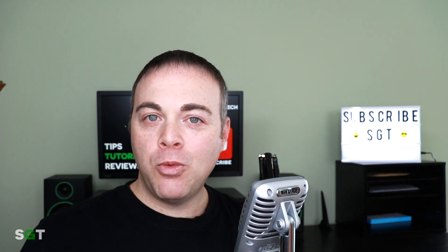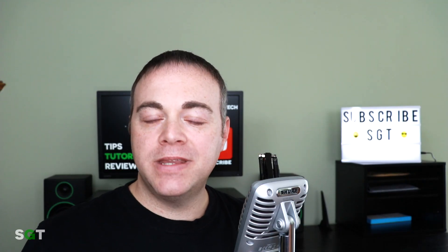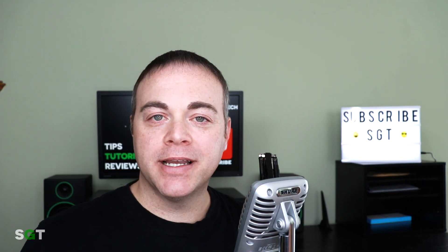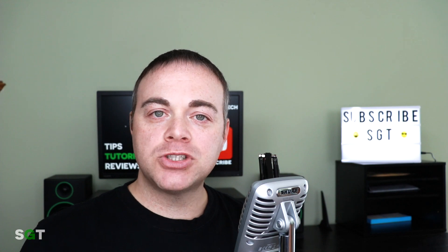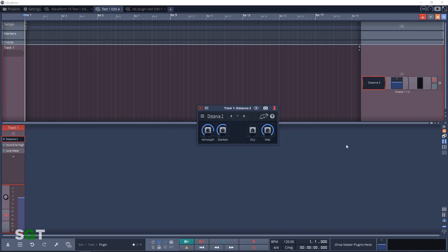And now we'll move on to the imaging plugins. And the first one is Distance 2. This is a versatile space shaper for creating depth.